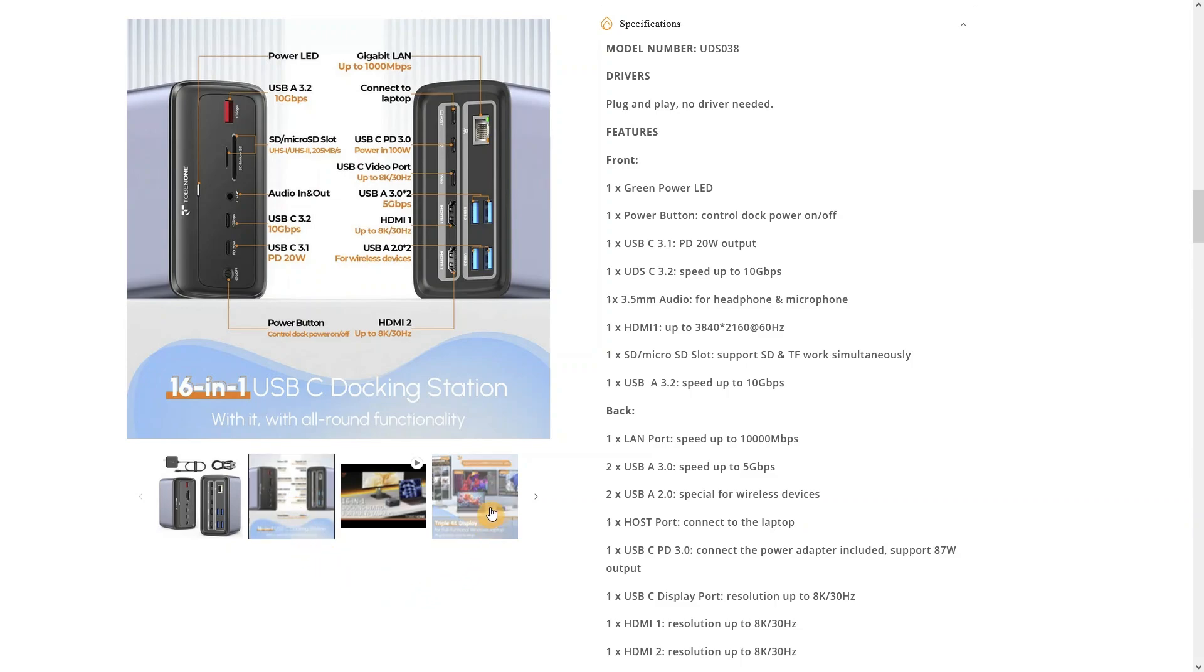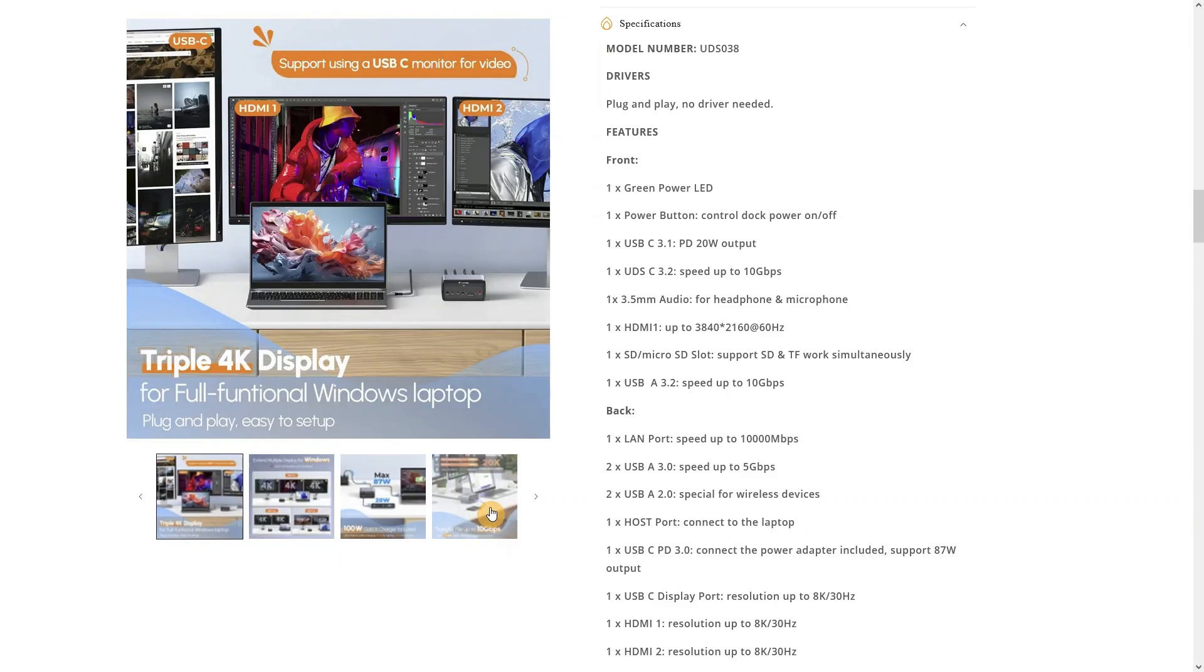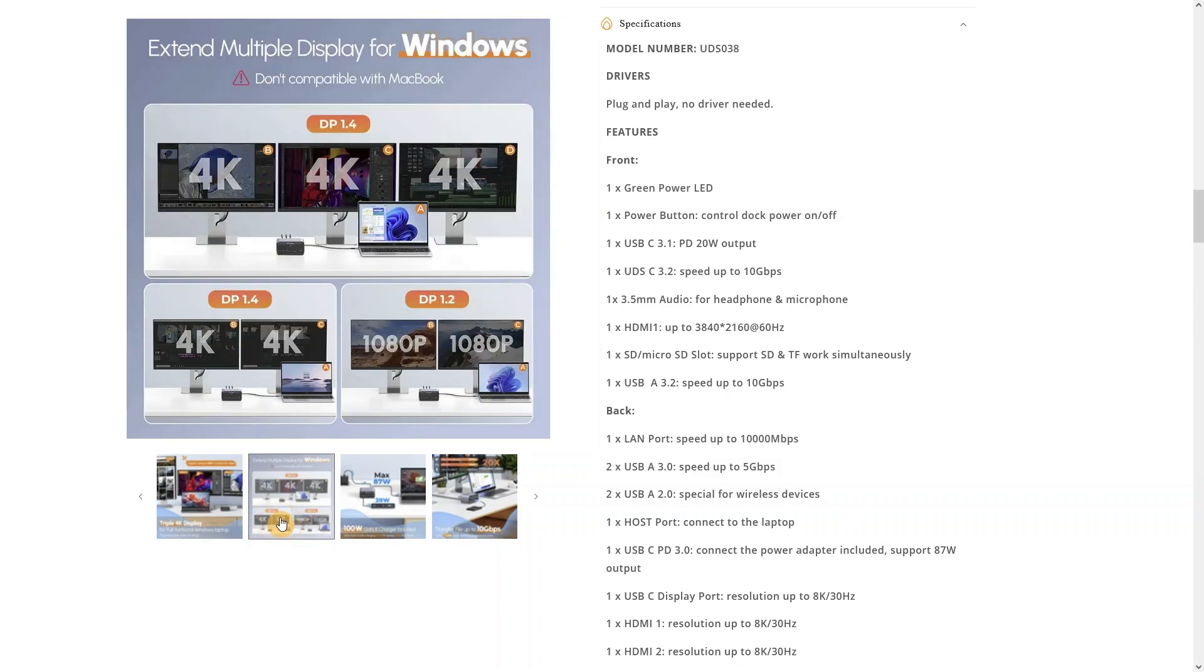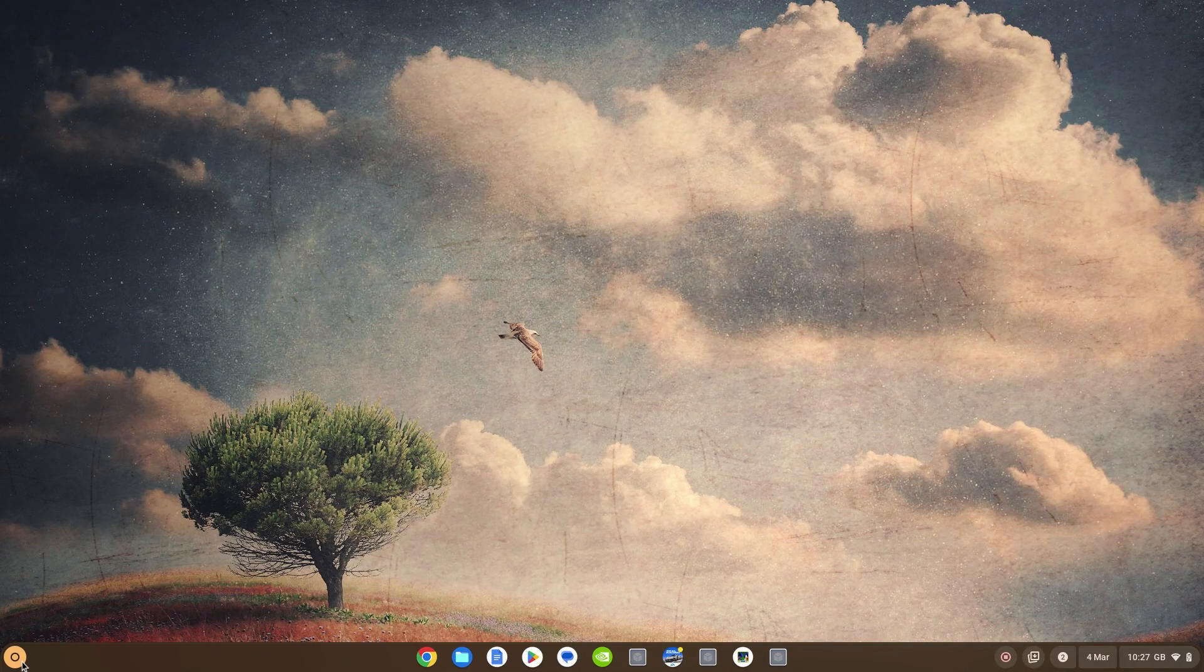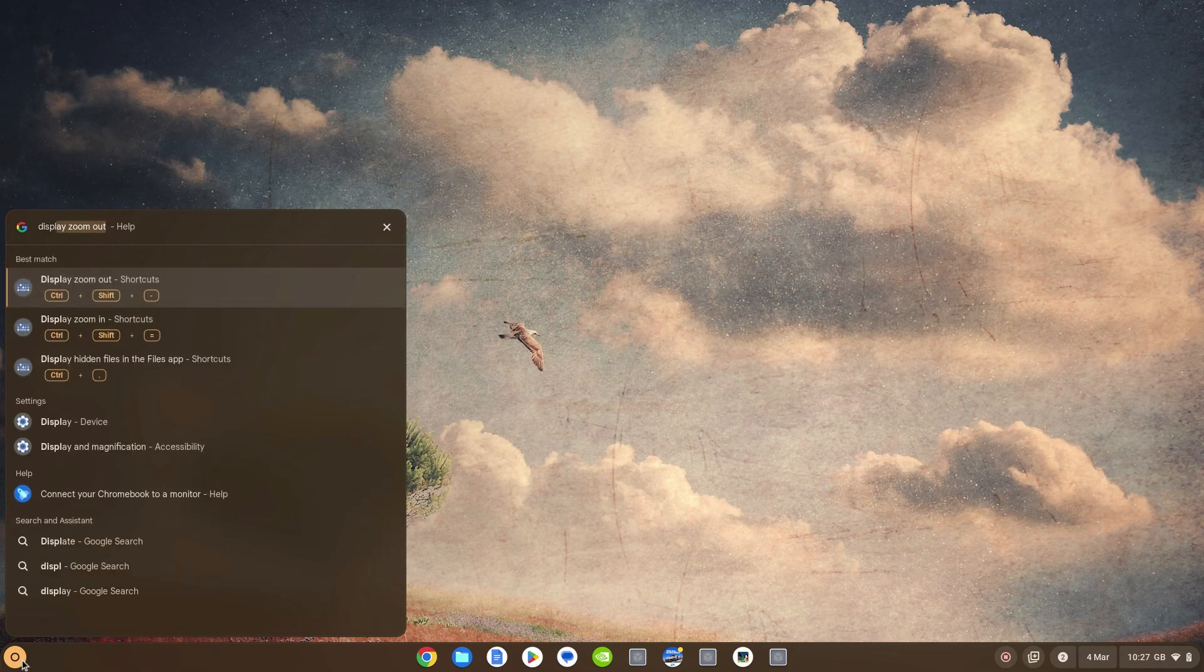Beyond a decent amount of USB connectivity, my main focus of any dock or hub is on display support, power and data transfer. For display support it can support up to three monitors as extended displays at 4K resolution, two over HDMI and the third over USB-C.